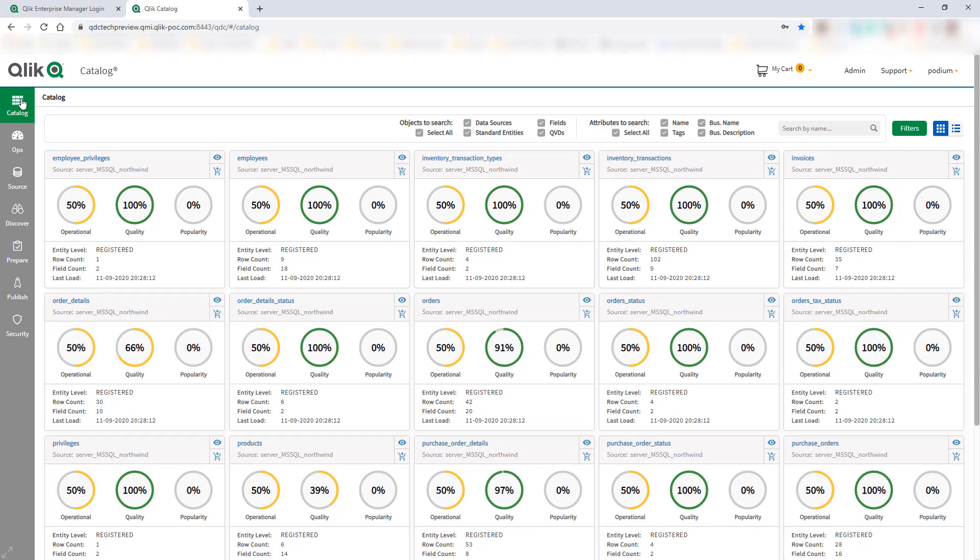This workflow improvement really helps to save time in freeing and finding data and gives more time back for those higher business value tasks,